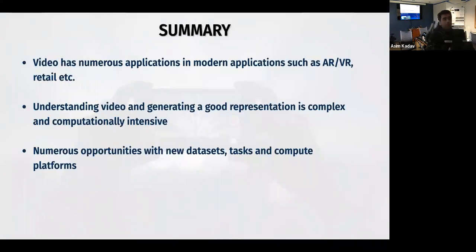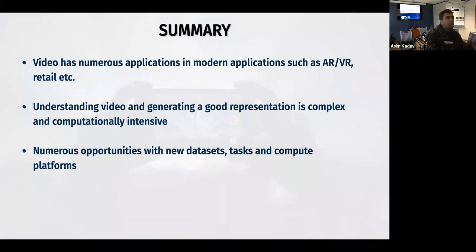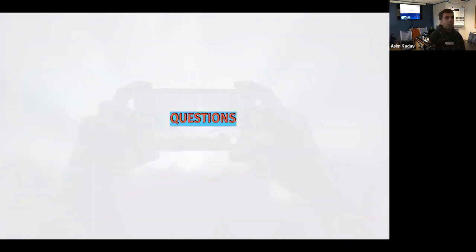To summarize: video has numerous applications and is becoming increasingly popular with AR/VR, retail, and cameras everywhere. Understanding a video and getting a good representation is still a very challenging task, because it's computationally intensive. As a result of this constraint, you have to think in terms of clever ways to get good spatial-temporal representations. There are numerous opportunities with new datasets, new complex tasks such as reasoning and generative tasks, and new compute platforms — phones, VR goggles. Any questions?